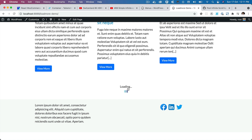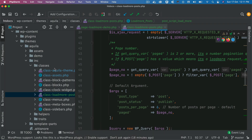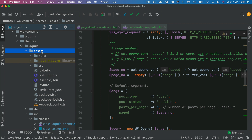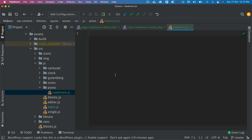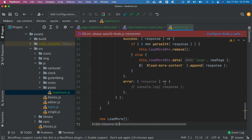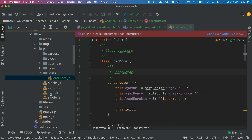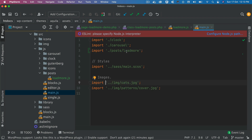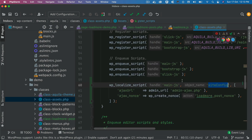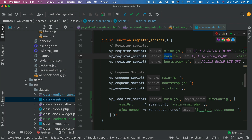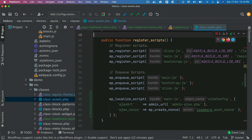First I'm going to head over to our theme, go into asset source, and inside of JS I've created a folder called posts. Inside of that we have load-more.js — we already created this file in the previous video. I'm going to paste a code snippet and then explain what it does, then import this file into our main.js. This file is already enqueued — if you go to class assets you can see that main.js is already enqueued, which means this file will already be available on the front end.